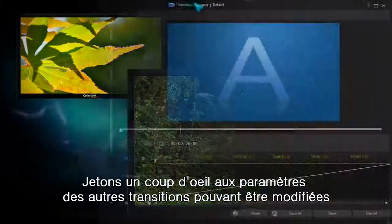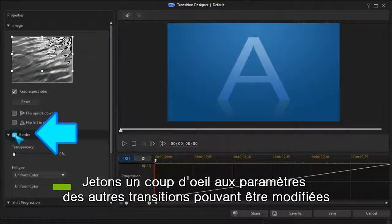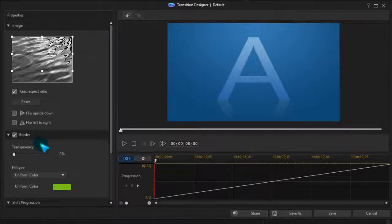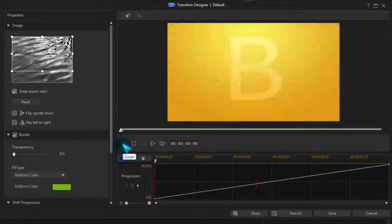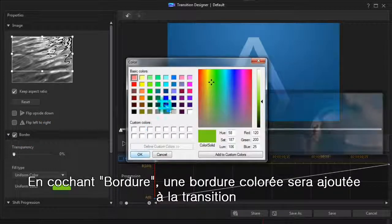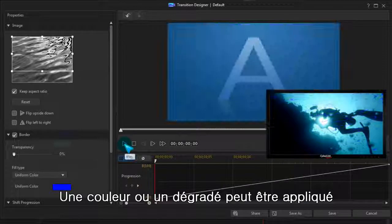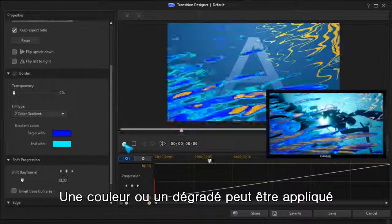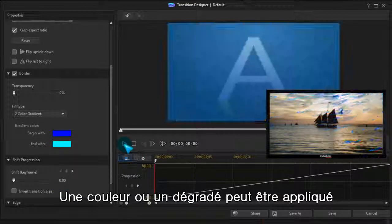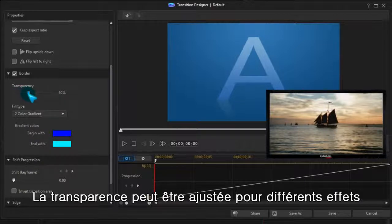Now we'll take a look at some of the other transition properties that can be modified. Checking Border adds a colored edge to the transition. A plain color or gradient can be applied. Transparency can be adjusted for different effects.